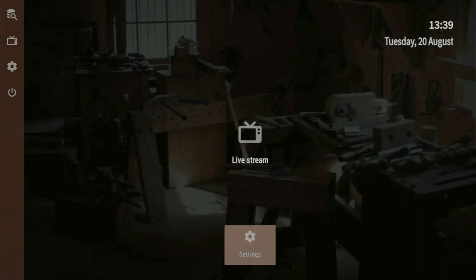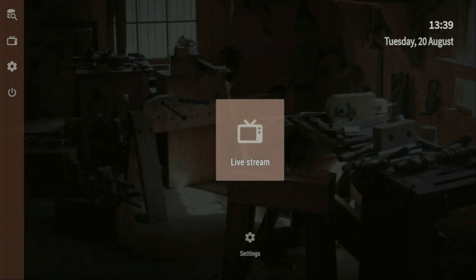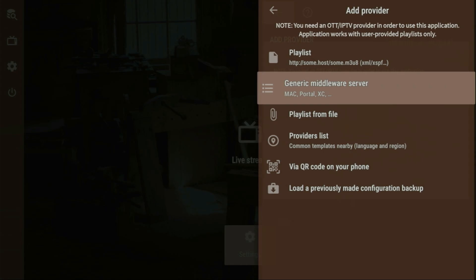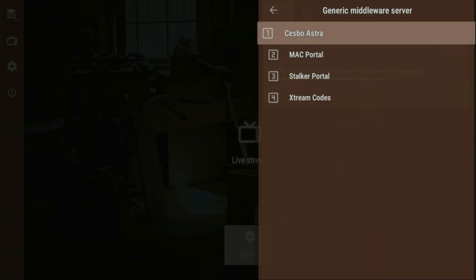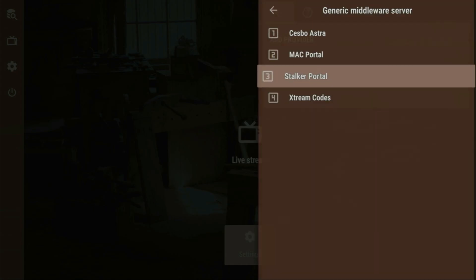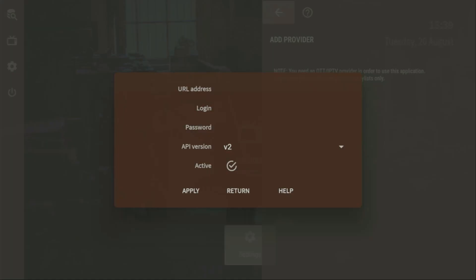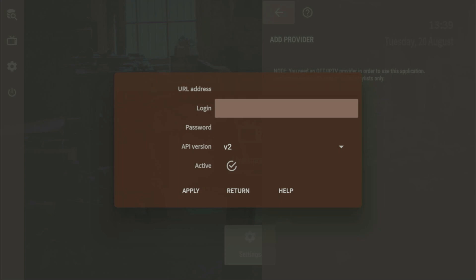Alternatively, you can also use Xtreme Codes on that app. To do so, instead of Playlist, you've got to click on Generic Middleware Server, and then go to Xtreme Codes. You select that option. Here, at the very top, you enter the link that your provider gave you, and then, of course, login and a password. Then, just click Apply, and the playlist is going to appear in your application.